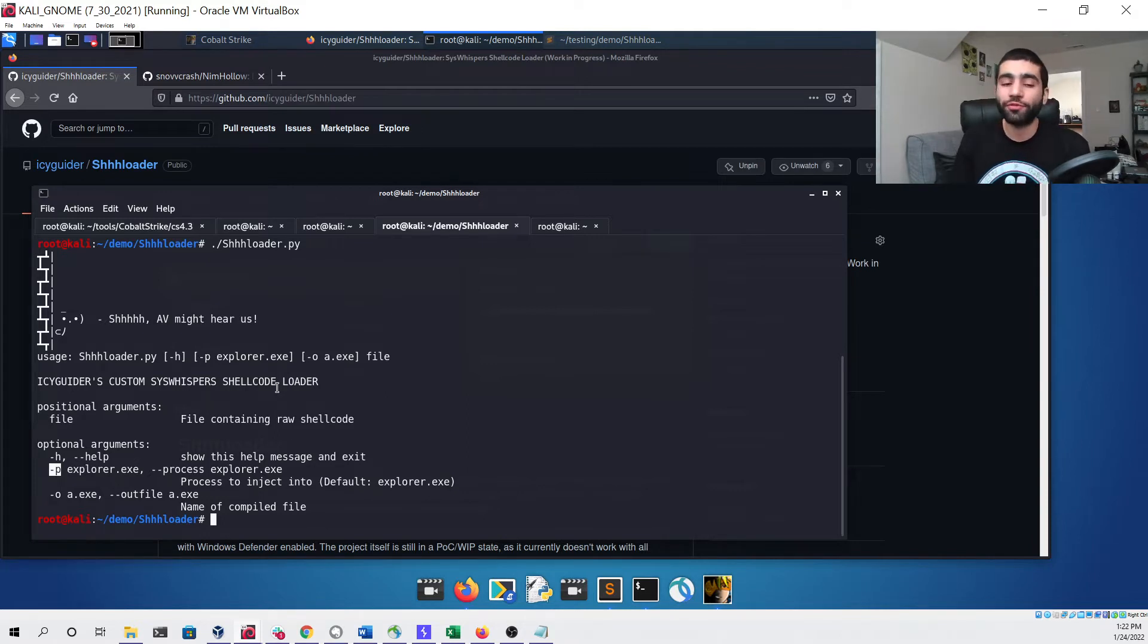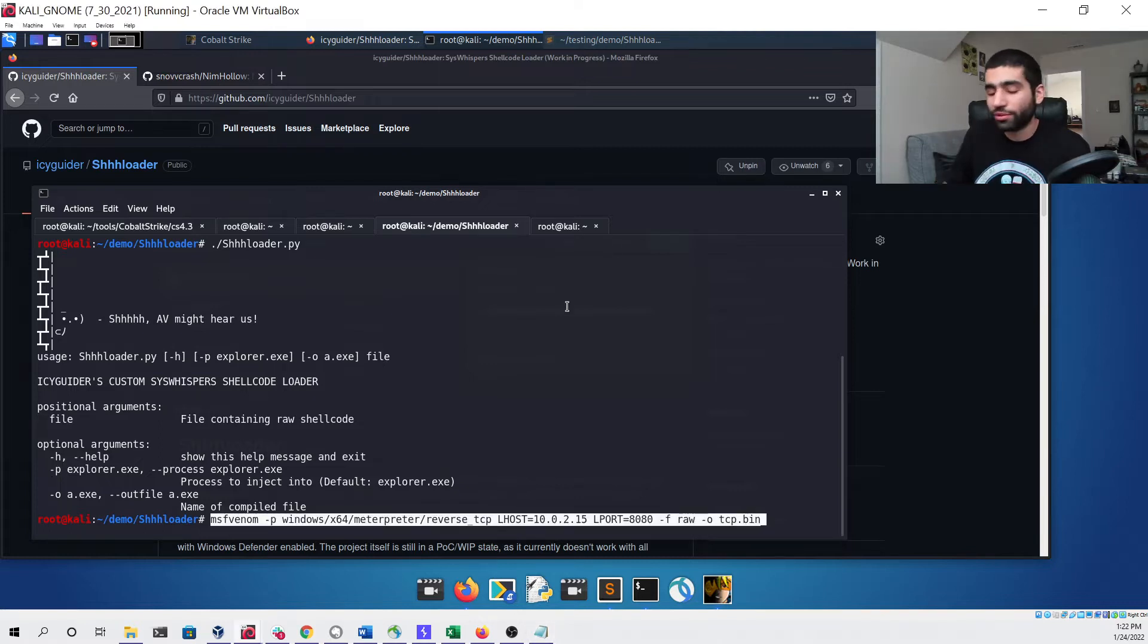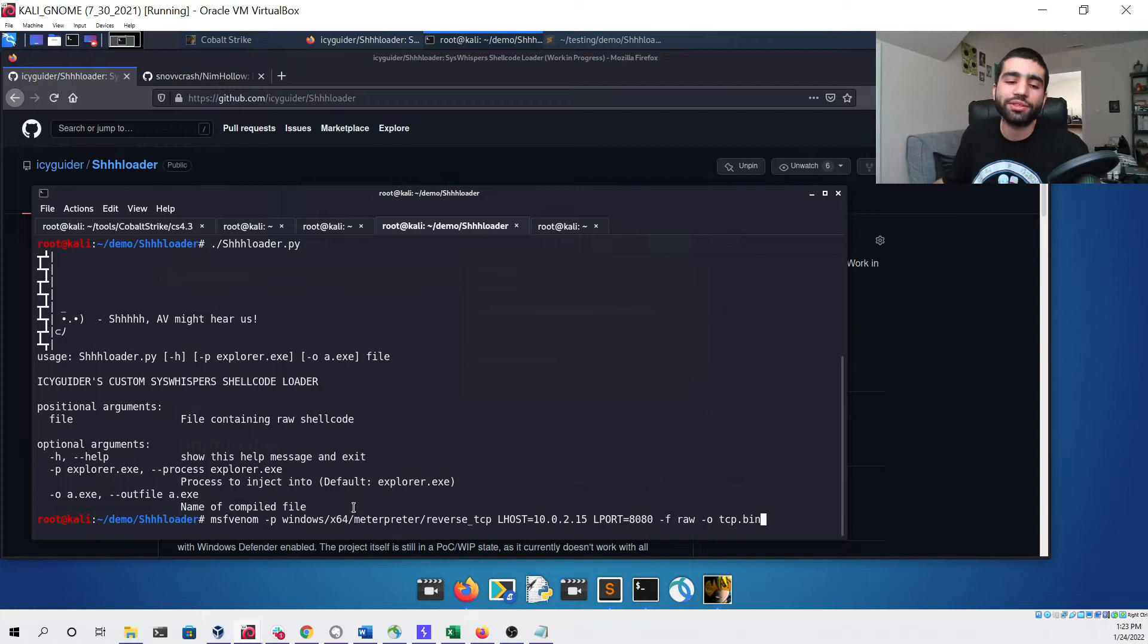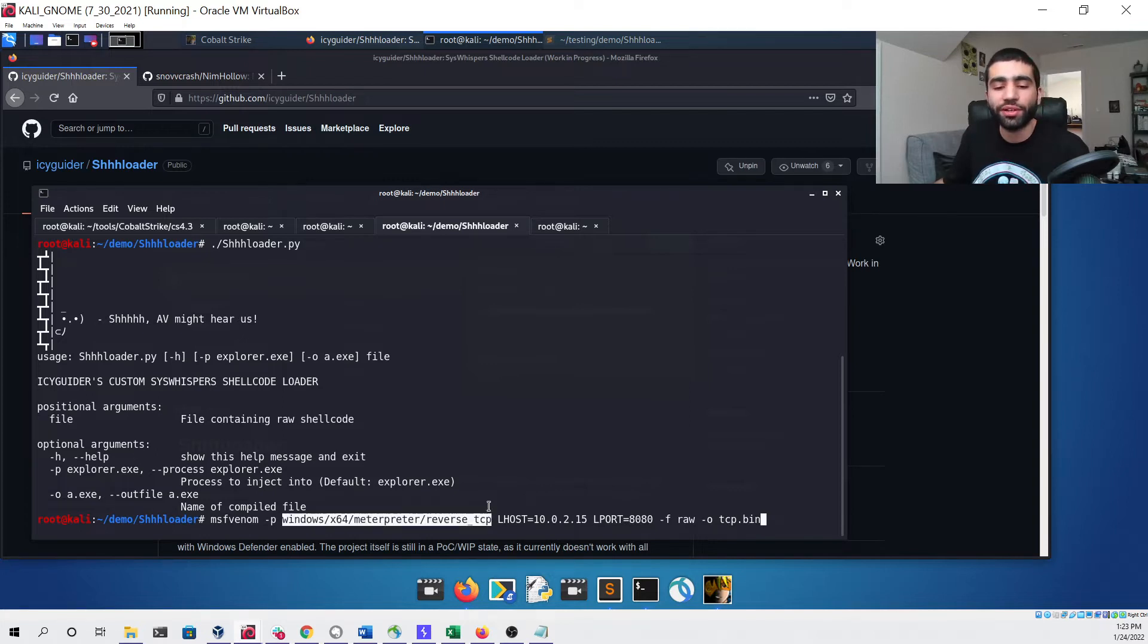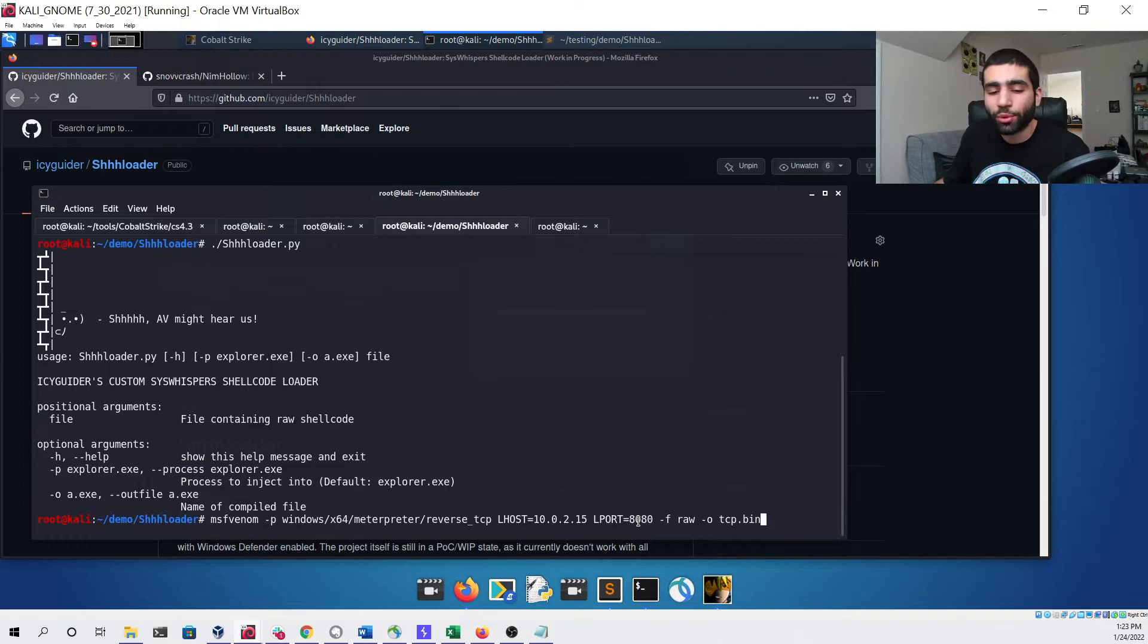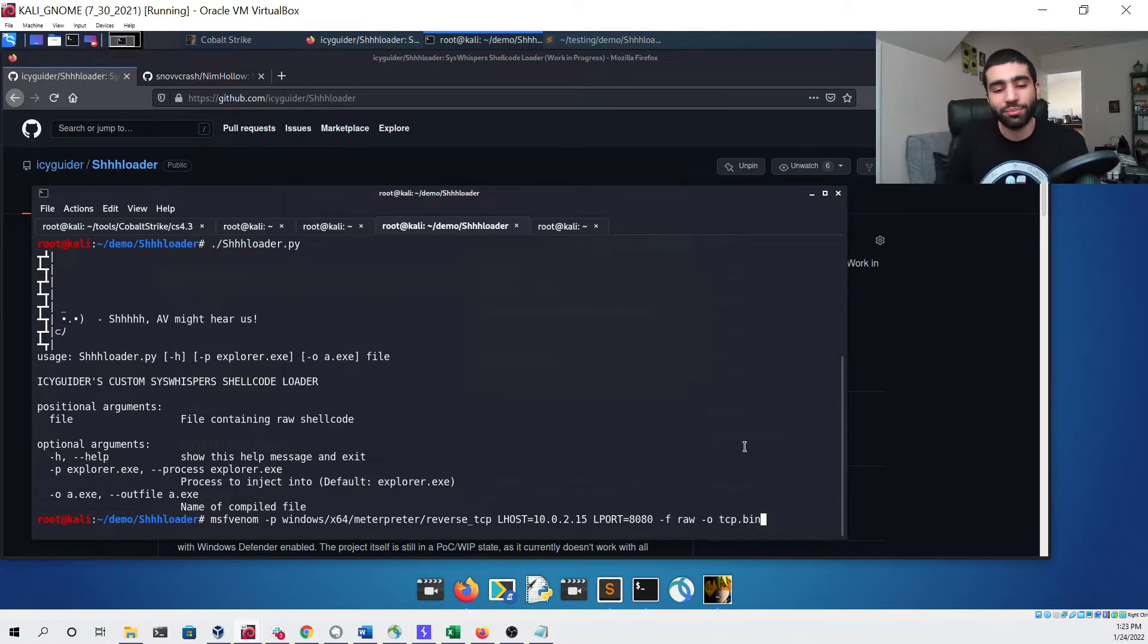First we're going to be demonstrating Meterpreter, so I'm going to generate some shellcode for Meterpreter using MSFVenom. As you can see I'm using the 64-bit version and the reverse TCP variant. I am using my private IP address for the Lhost, I'm using 8080 for the port, I'm specifying that I want raw shellcode using the -f flag, and I am saving it to the tcp.bin file.